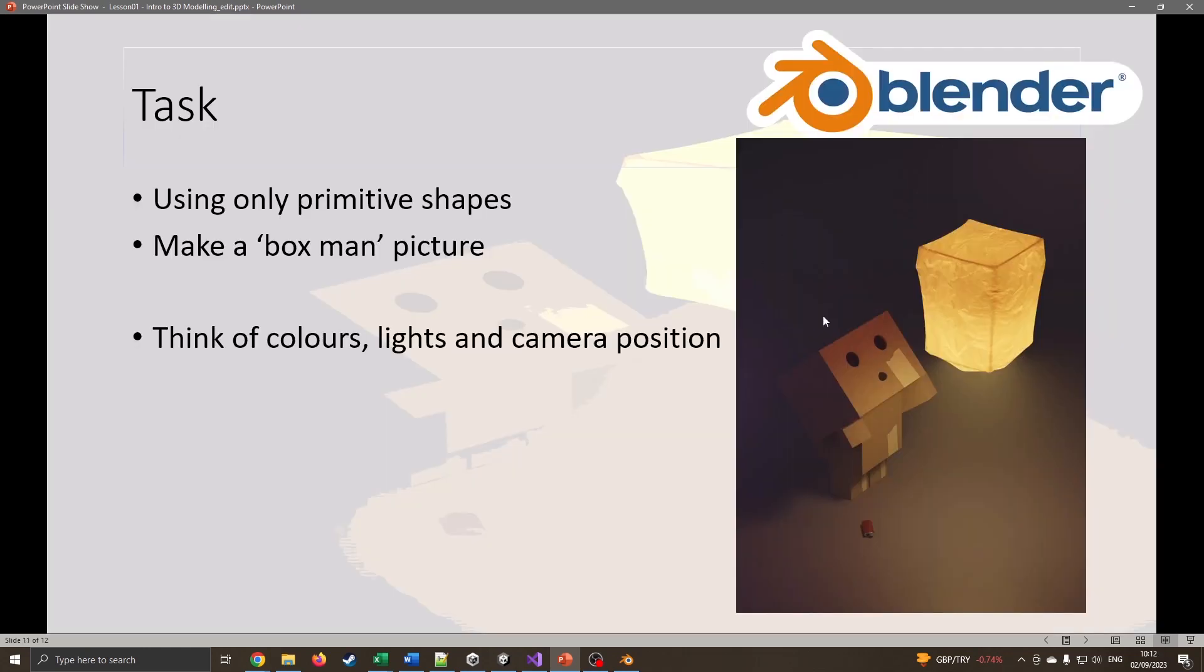I found this image on Reddit a few years ago. What I want to try and do is recreate something similar to this: a simple box man. We're just going to experiment with putting cubes in, moving and scaling them, and we're going to jump over into Blender.